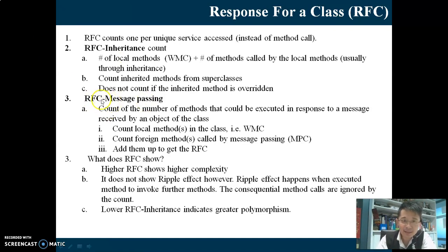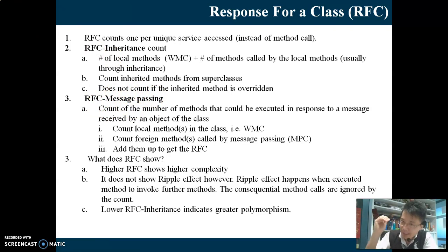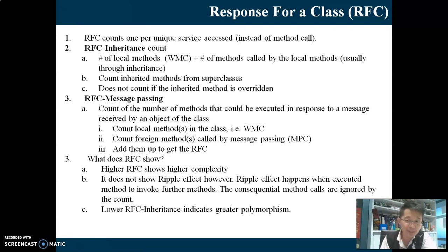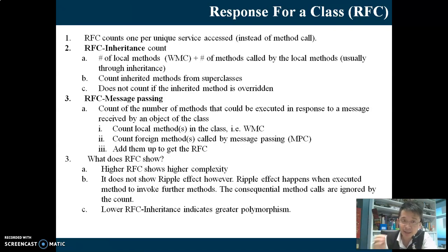The other type of RFC is RFC message passing. The formula is pretty similar: WMC plus WMC of the called classes plus the number of MPC. If you compare RFC inheritance and RFC message passing, they are quite similar. Both use WMC. The only difference is that RFC inheritance counts the inherited methods, while RFC message passing counts MPC on top of WMC.